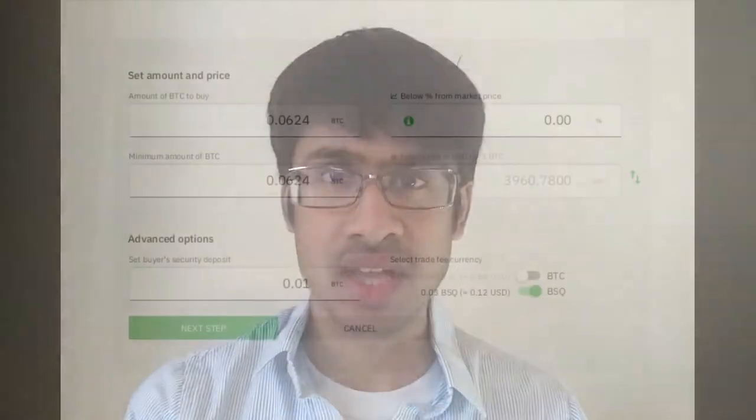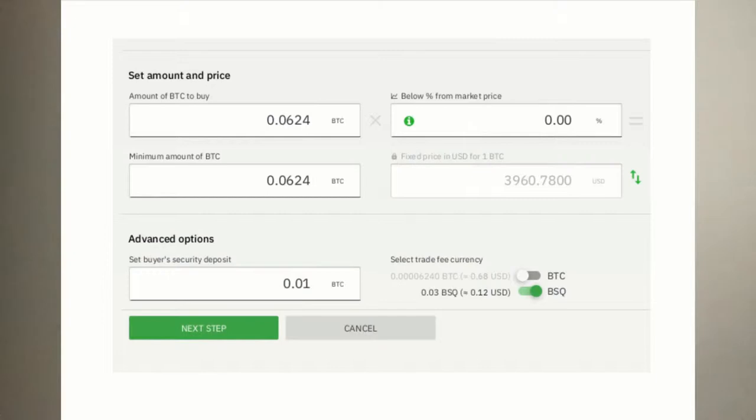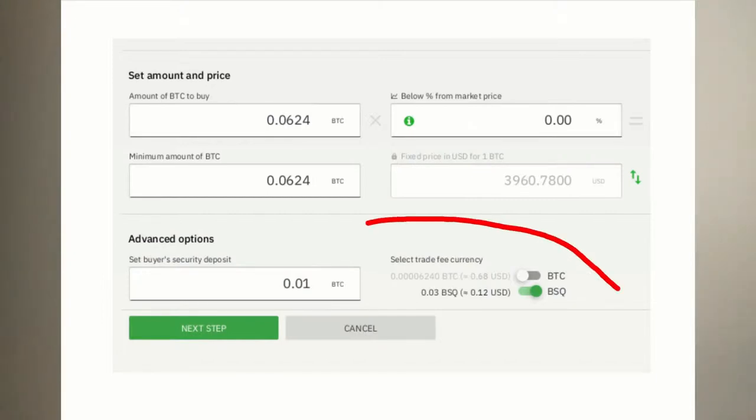If you're a trader, you're probably wondering: what does the BisqDAO mean for me? What actually changes? The short answer is not much. There's one notable item that you'll notice on a day-to-day basis, and that's trading fees. And it's not so much a change as it is a choice, because when the BisqDAO launches, you'll be able to choose to pay trading fees with plain Bitcoin, just like you are now, or with BSQ.